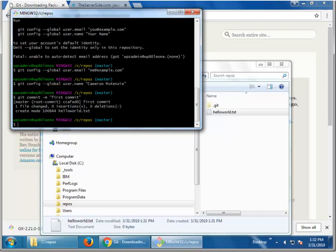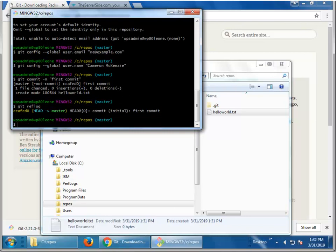And there we go. Everything goes in. I can even do a git reflog. And there we can see we've got a nice little history. One commit. That's the initial first commit.